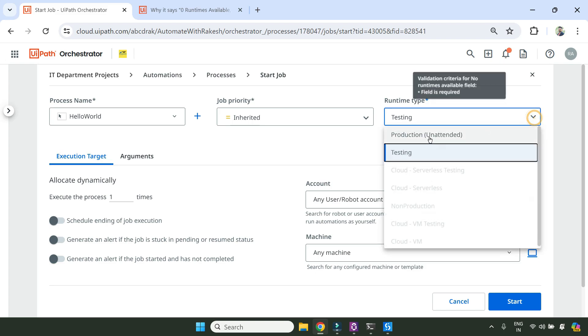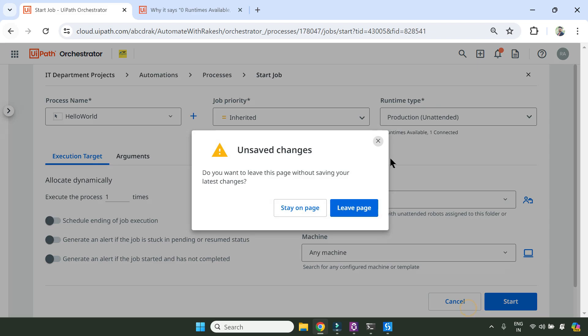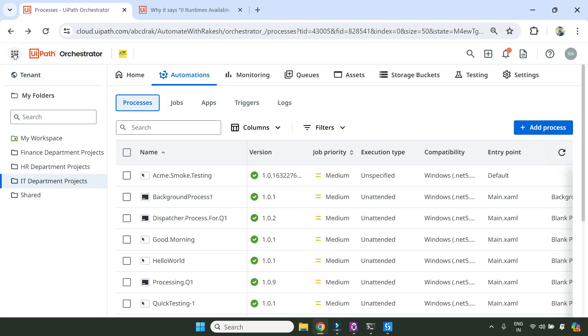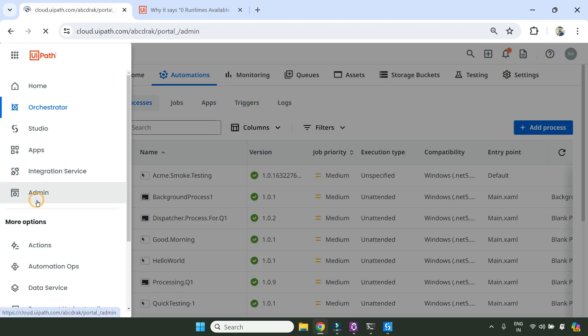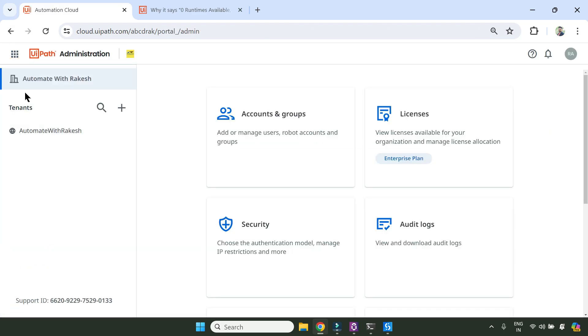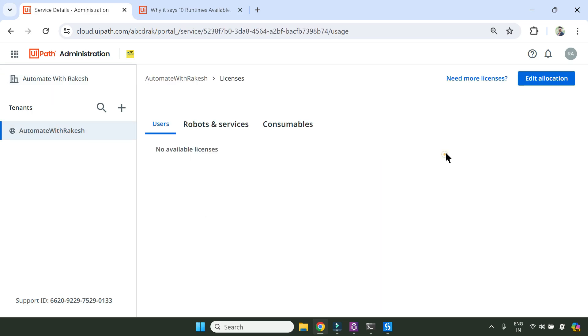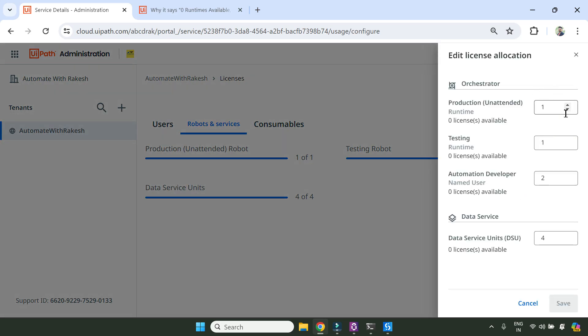Go to admin - as I said, this is the solution. Go to admin, go to the specific tenant, click on licenses, robot services, and try to refresh the allocation.